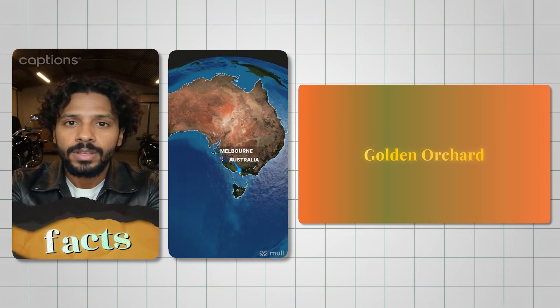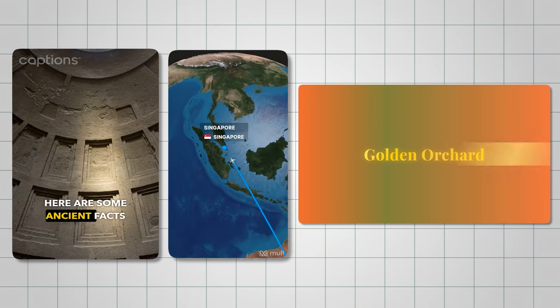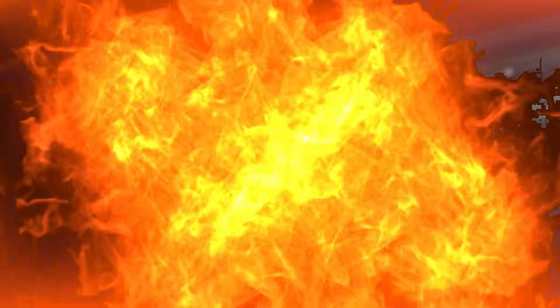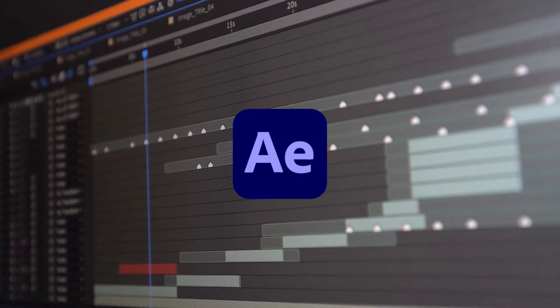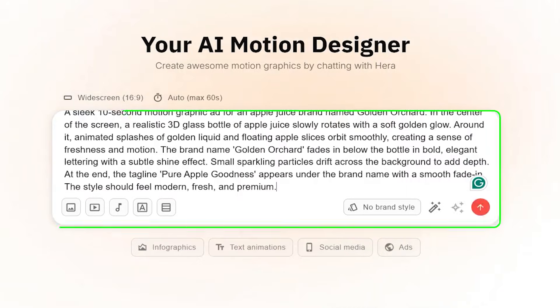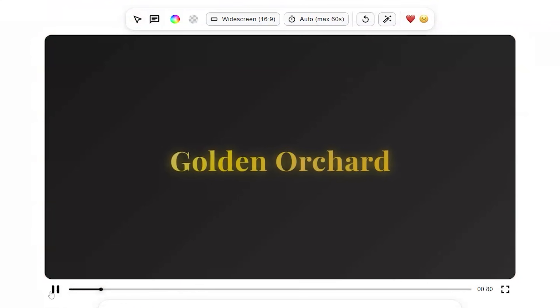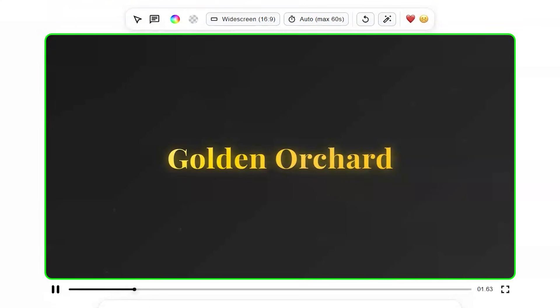Check out these motion graphics I put together. I didn't have to spend hours editing in After Effects. All it took was a simple prompt, and within minutes, the videos were ready.